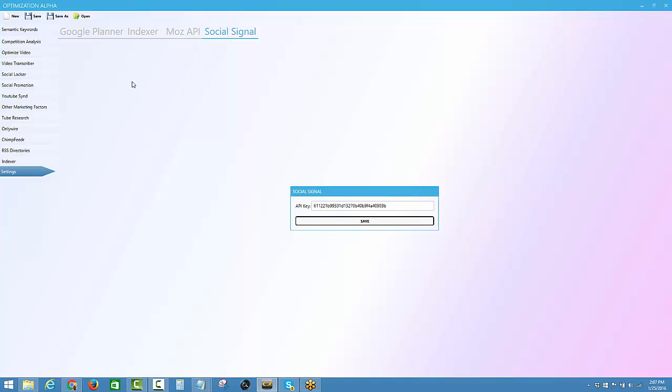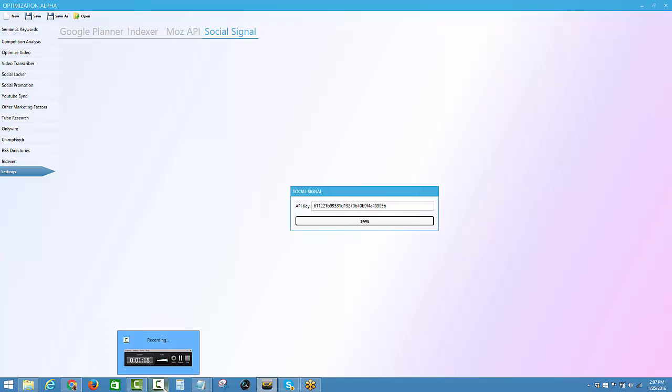We've got people that can help you via TeamViewer, via Skype, via Facebook, etc., and they will help you to get things sorted. So that's the settings for Optimization Alpha.